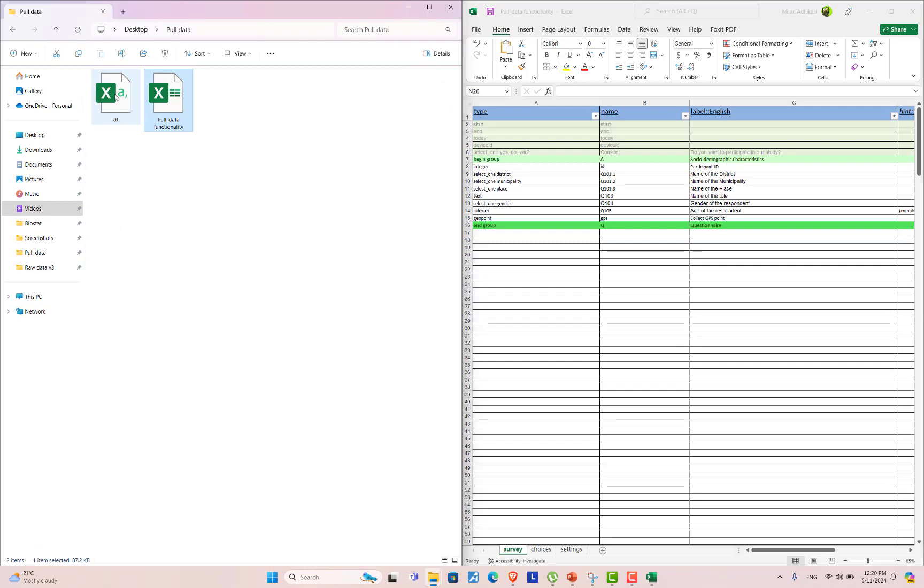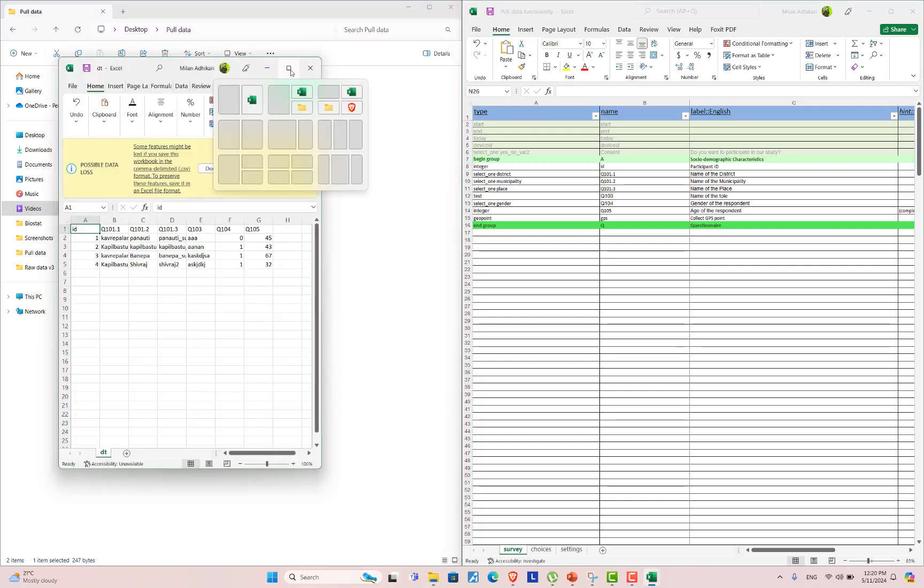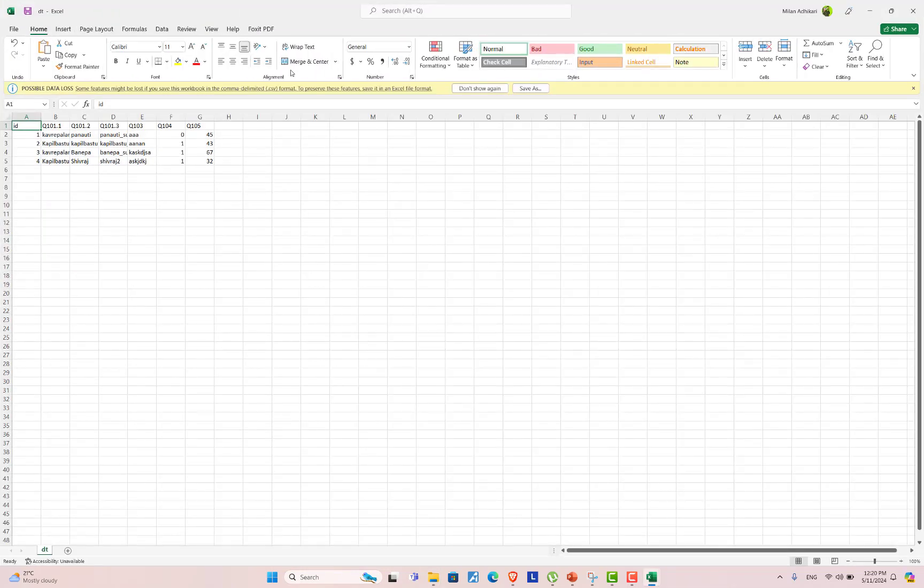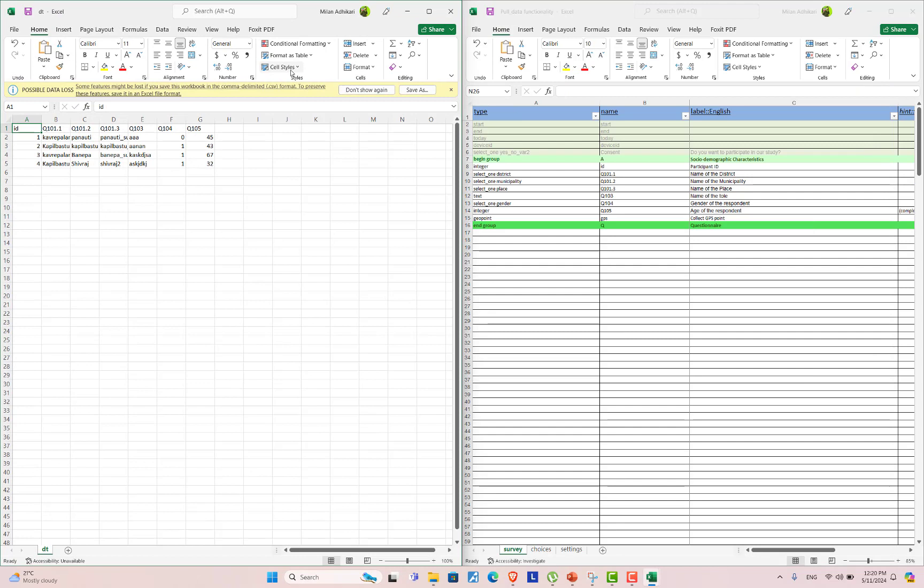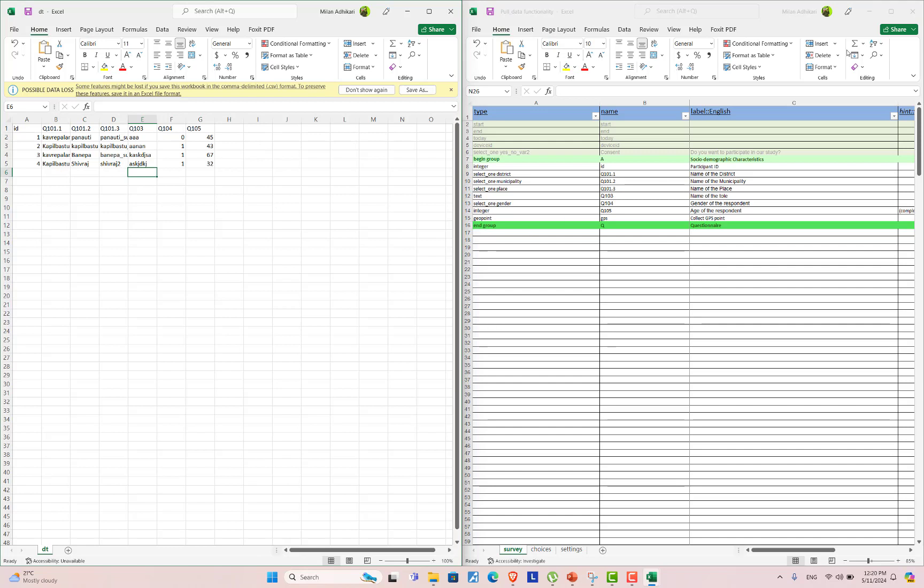And let's explore our dataset. Here, this is our dataset. There are a few questions in this.